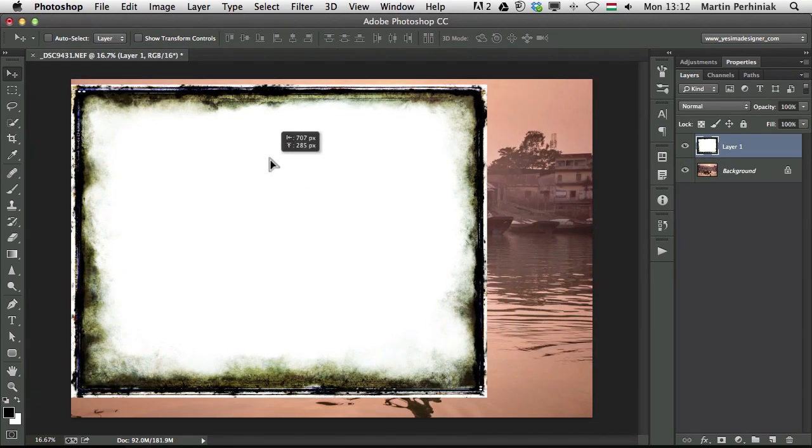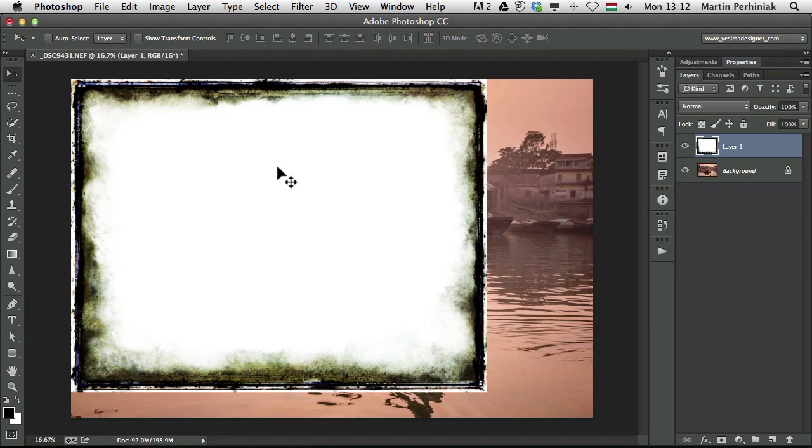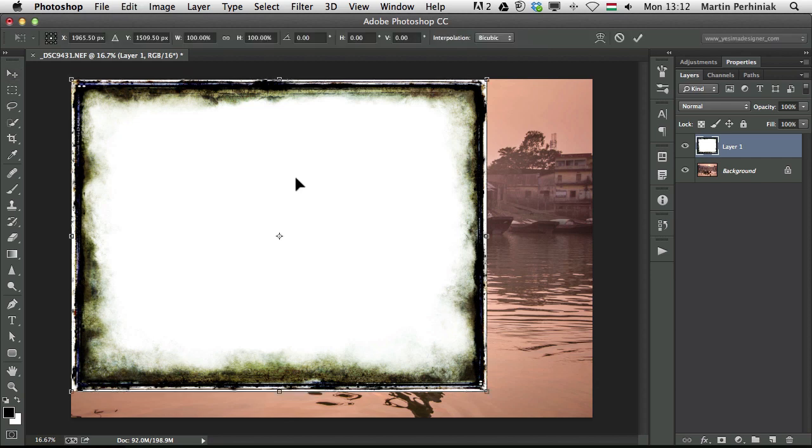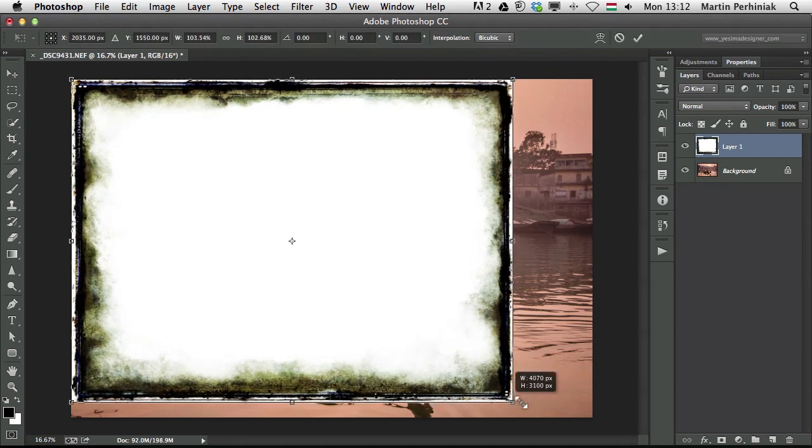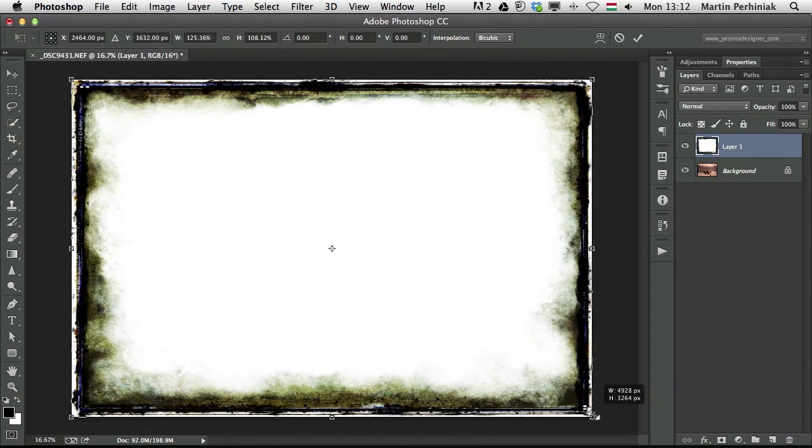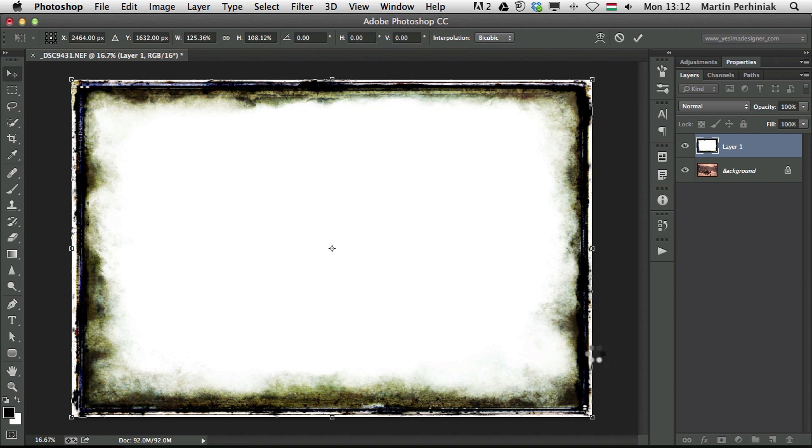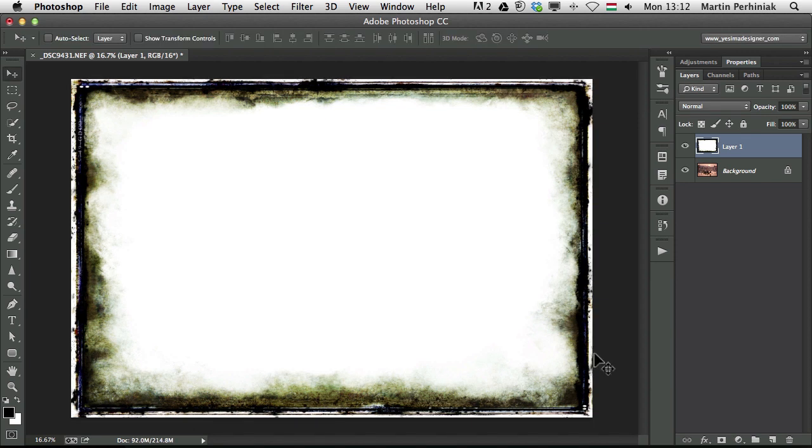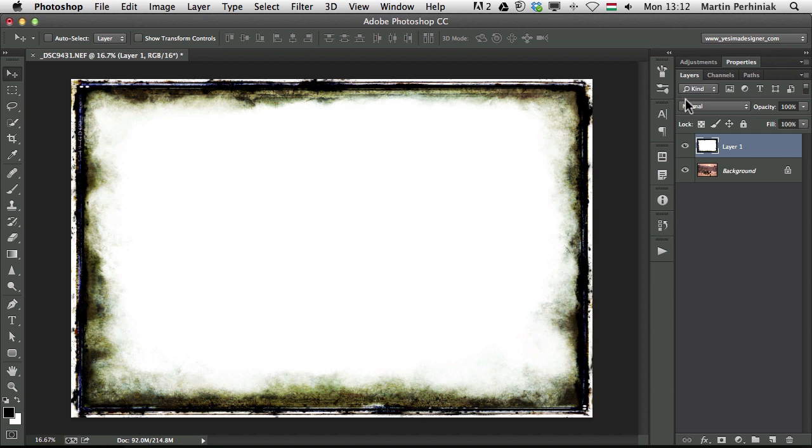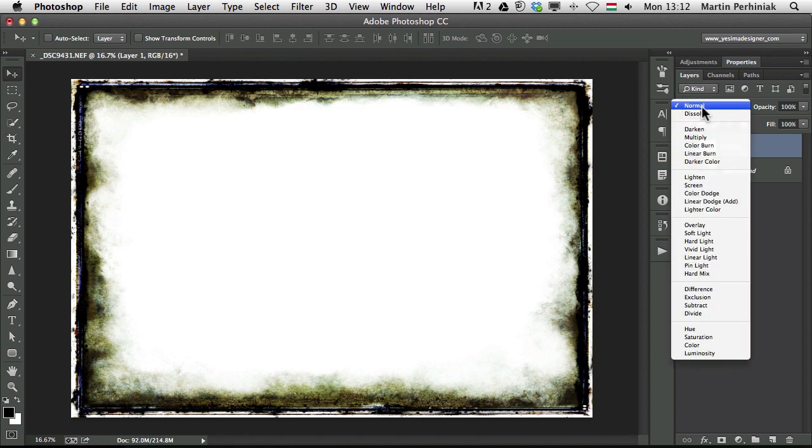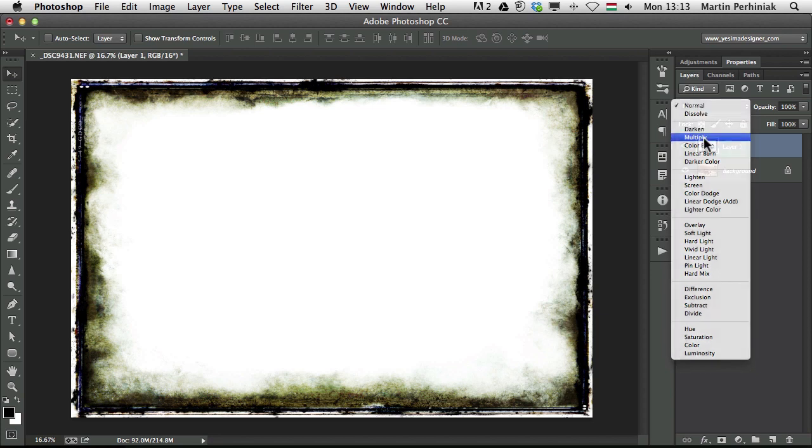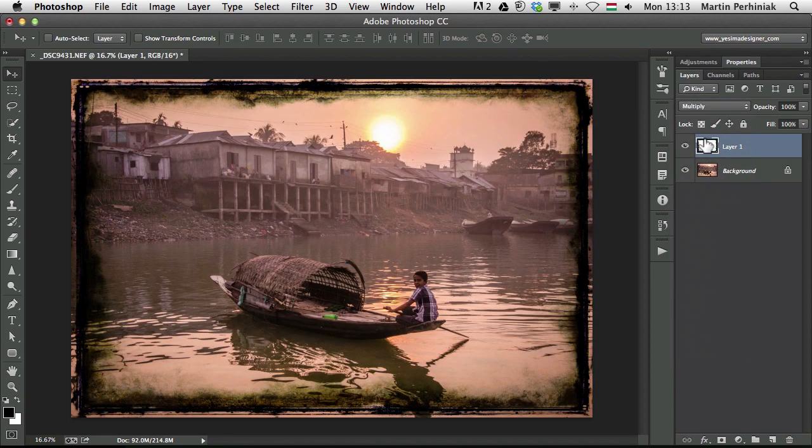I'm going to use the free transform tool now and stretch this frame to the size of my other photo. Now that it's fitted to the canvas size, I can use a blend mode to blend these two layers together. Most of the times if you have black detail on your frame image layer, you should use multiply. If it's the opposite, you should use screen.